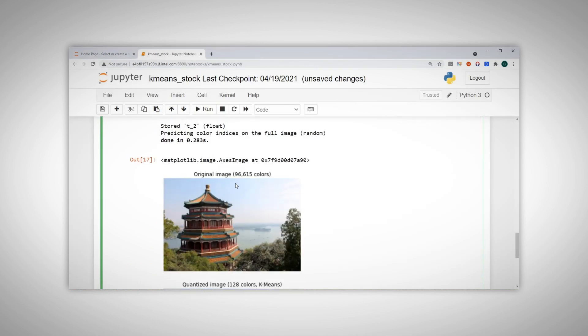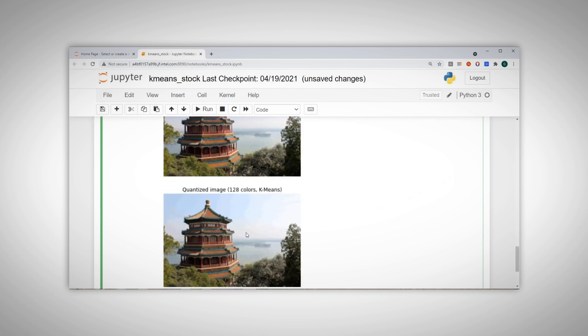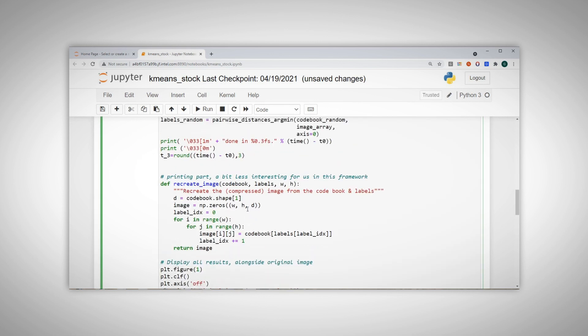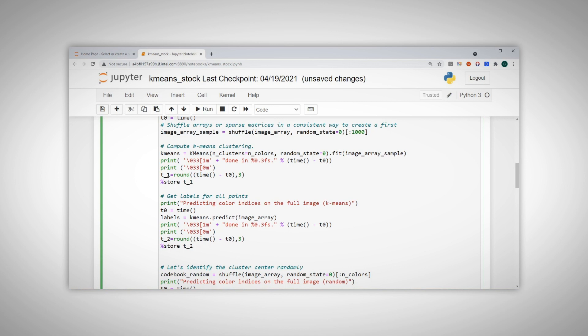This is our original image, 96,000 colors and the quantized image, only 128 colors.